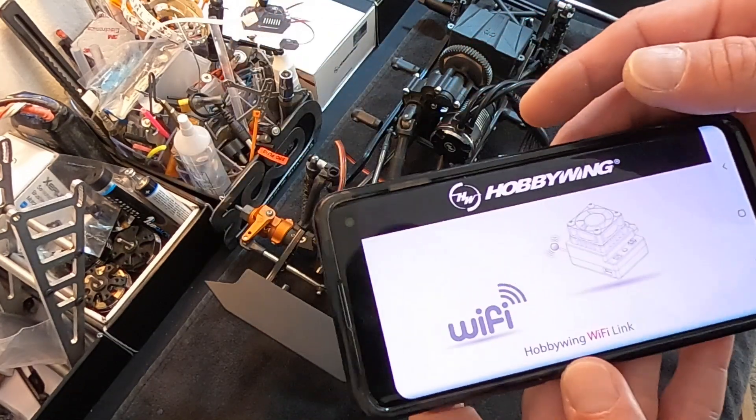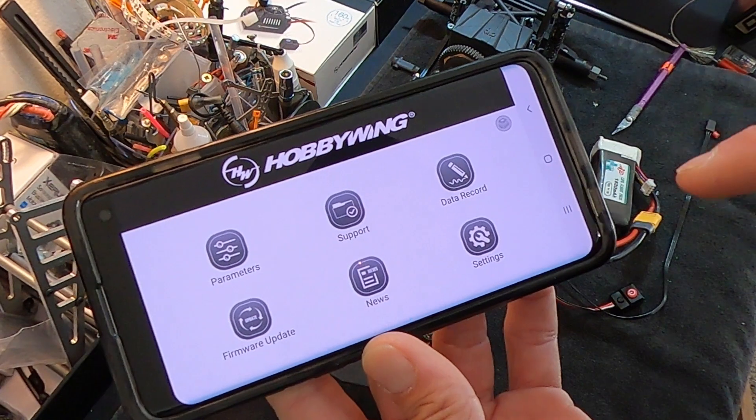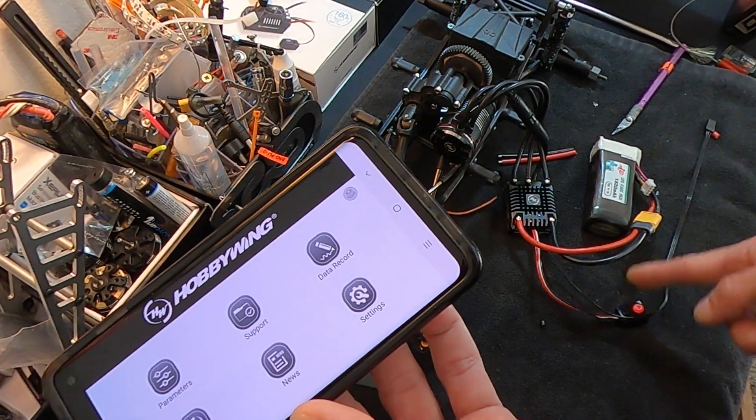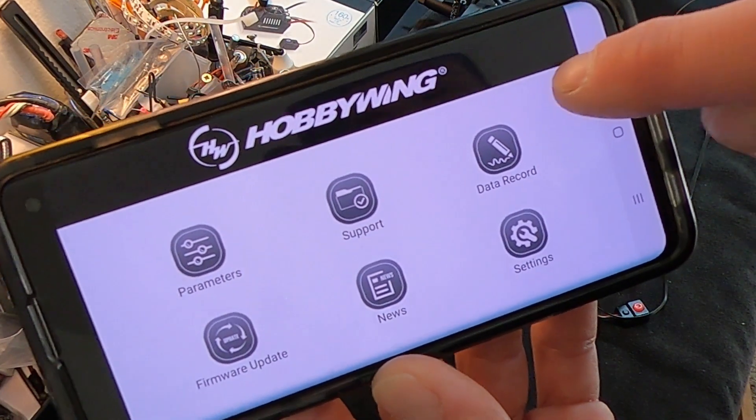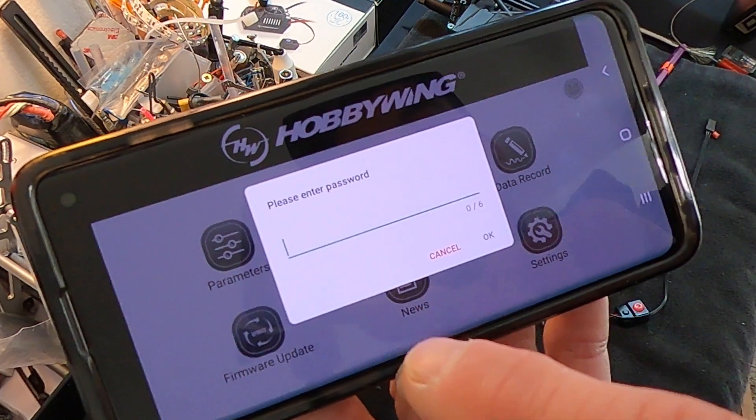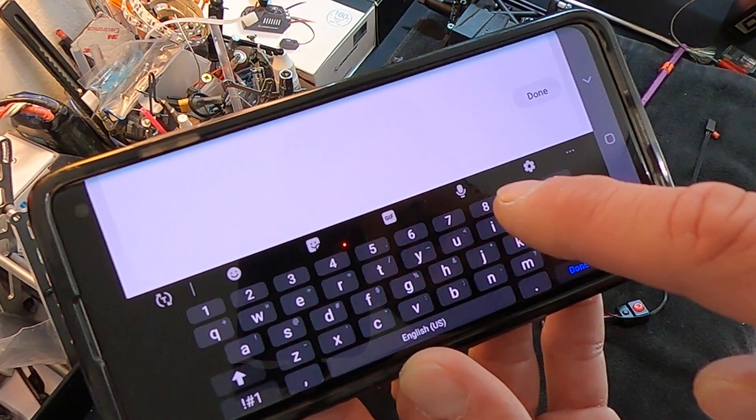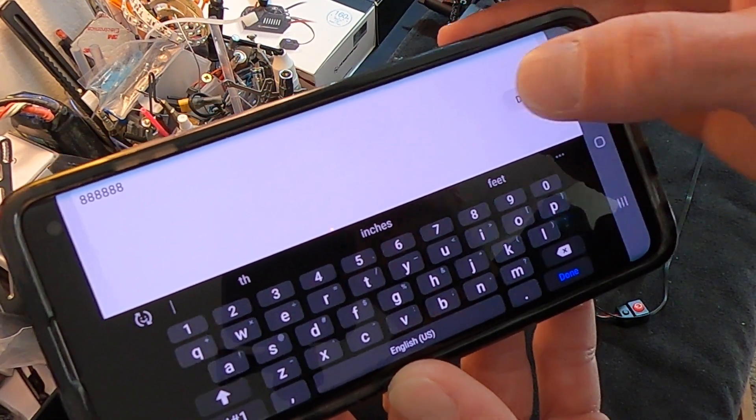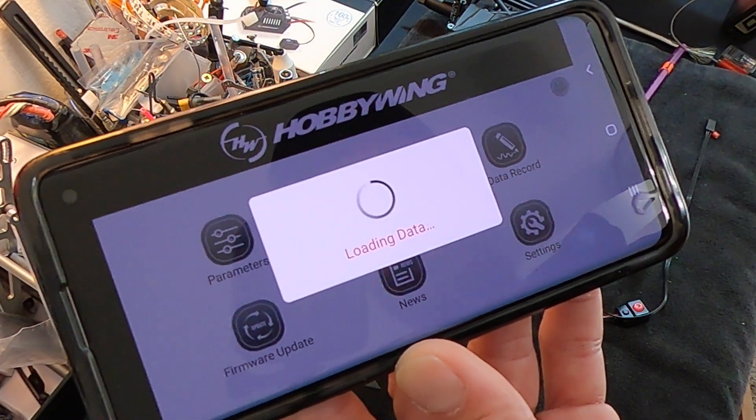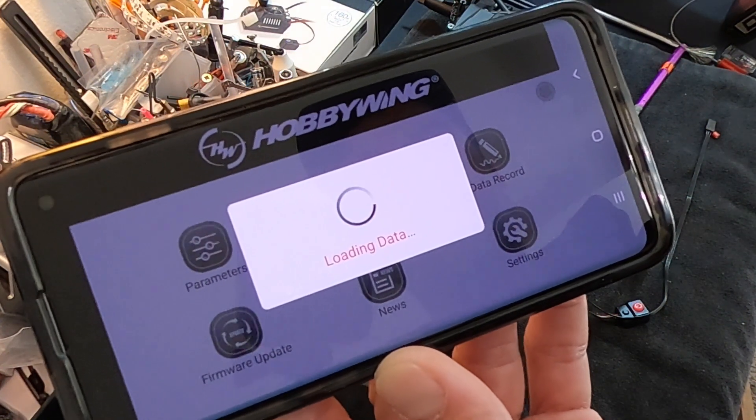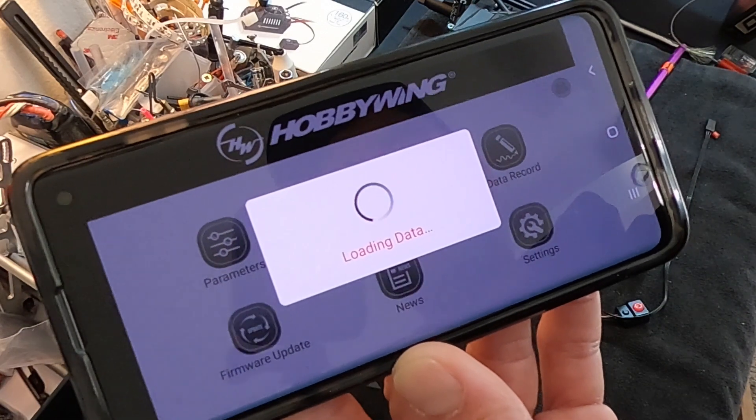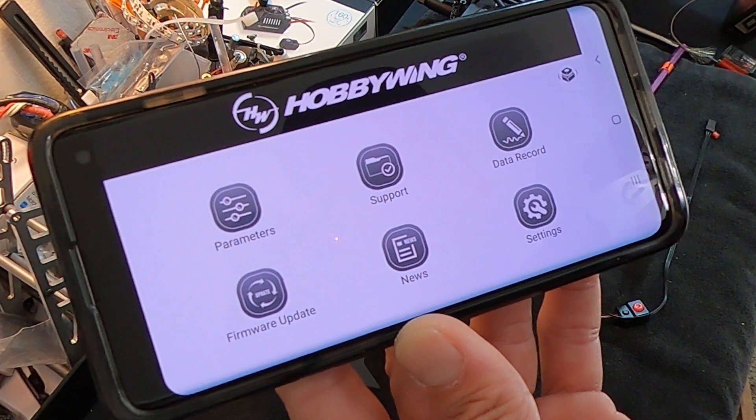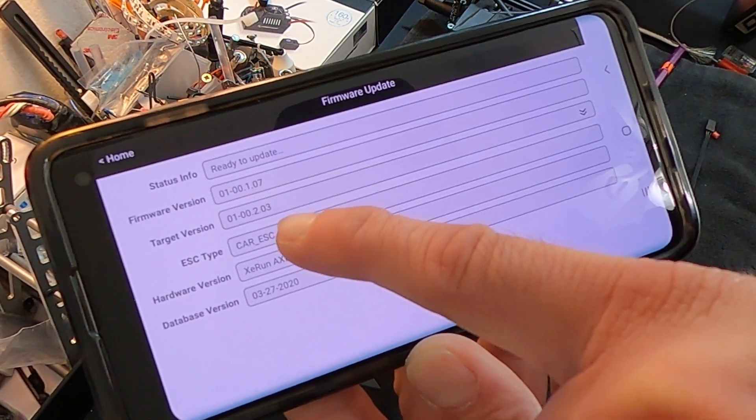This is a pretty old system so we're definitely gonna need an update. First thing we're gonna do is open up my HobbyWing Link, and then we will turn on the speed control first. Then you're going to connect to the speed control by tapping that little icon. Check connect, select your speed control. If it's the first time you've ever connected to it, your password is 8-8-8-8-8-8, that's the default password - six number eights. You hit OK.